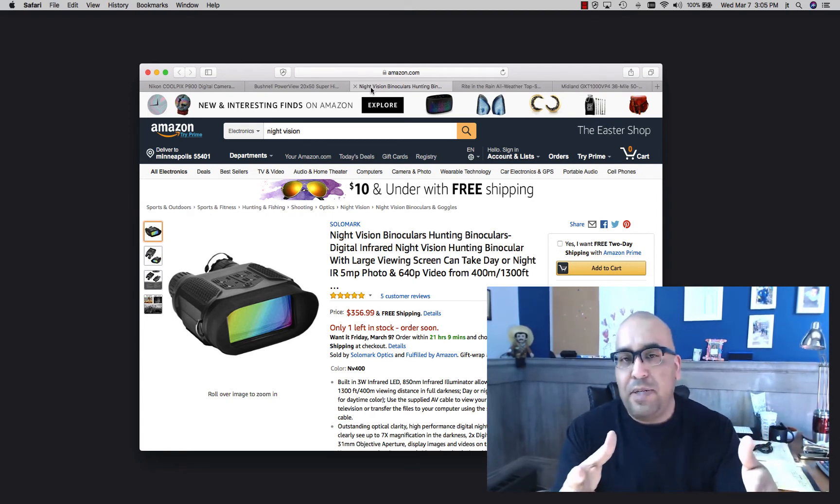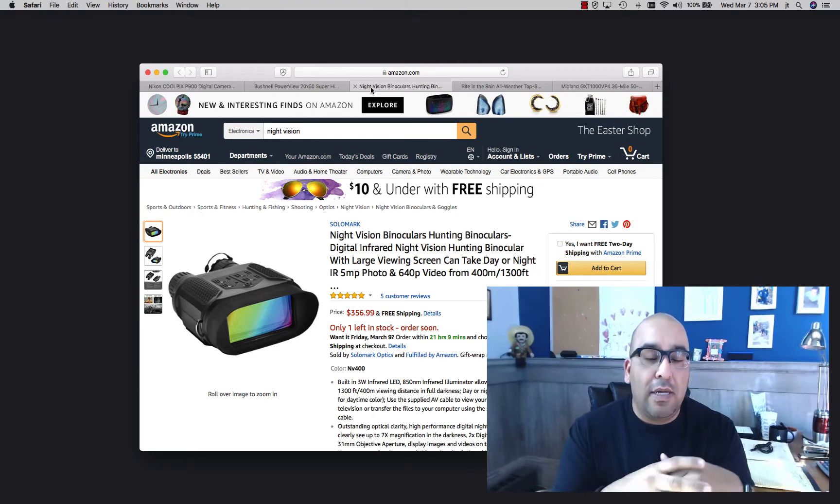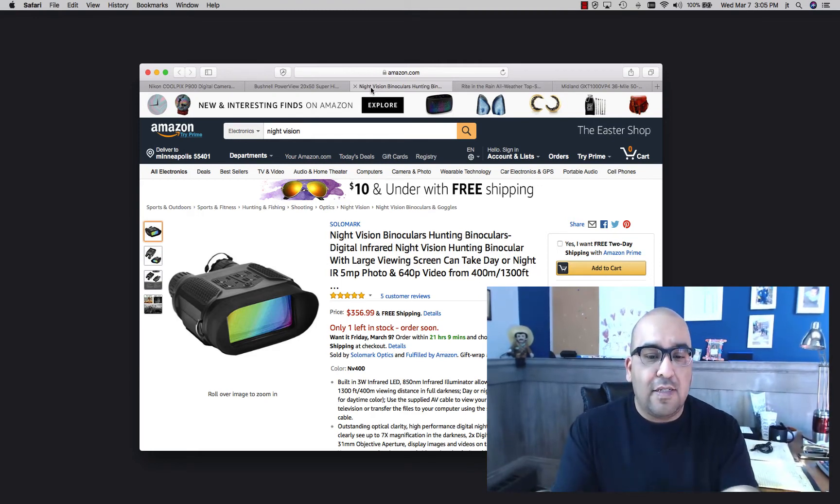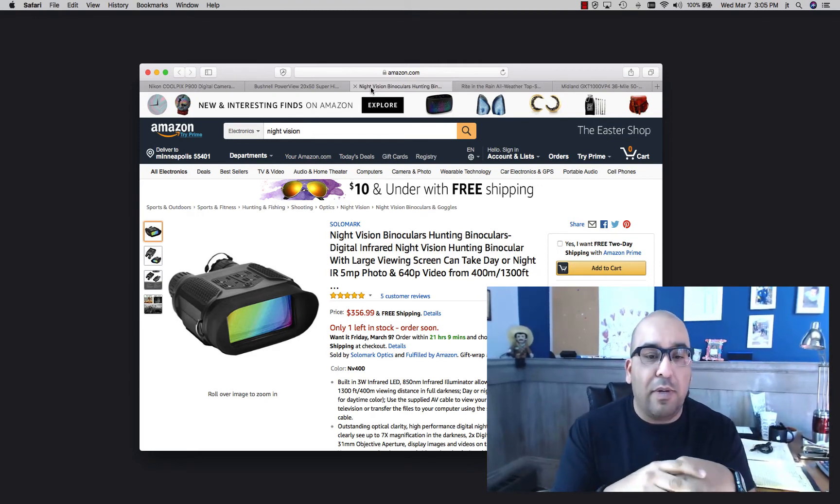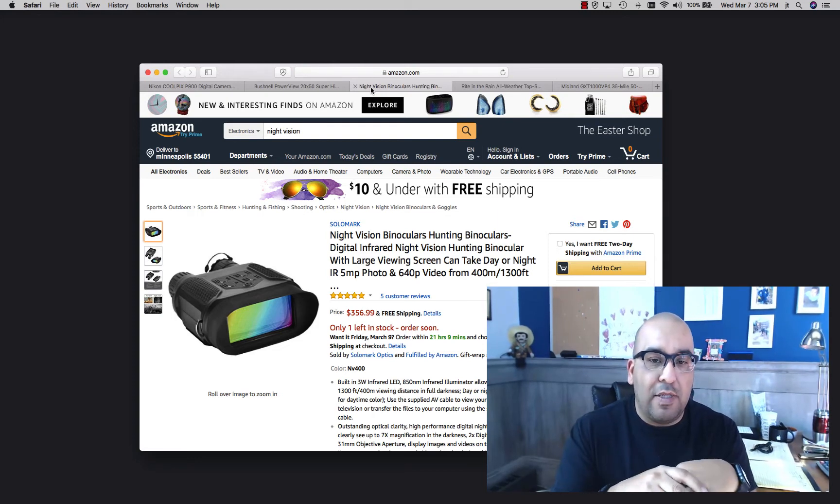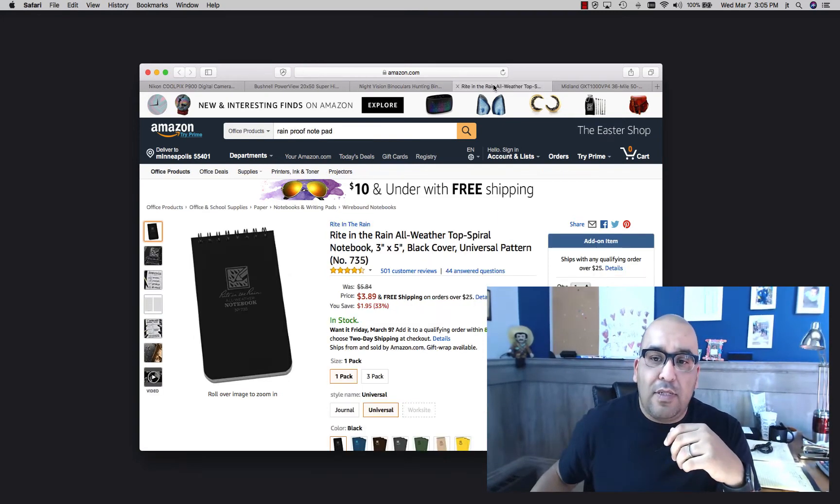You can take pictures, you can take video. I don't recommend anything too fancy. This is actually on the higher end of what we would buy, but we do have a couple pairs of these. Really super helpful.